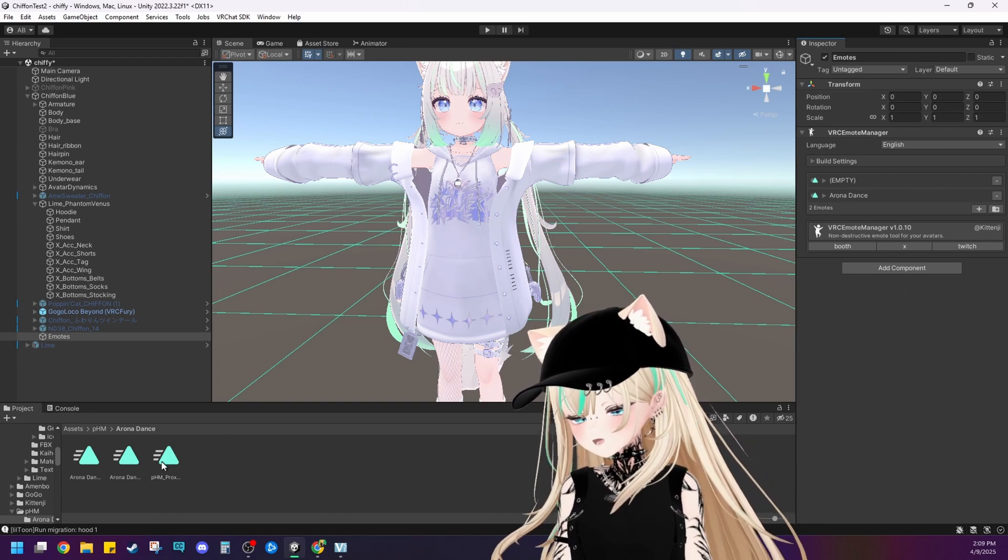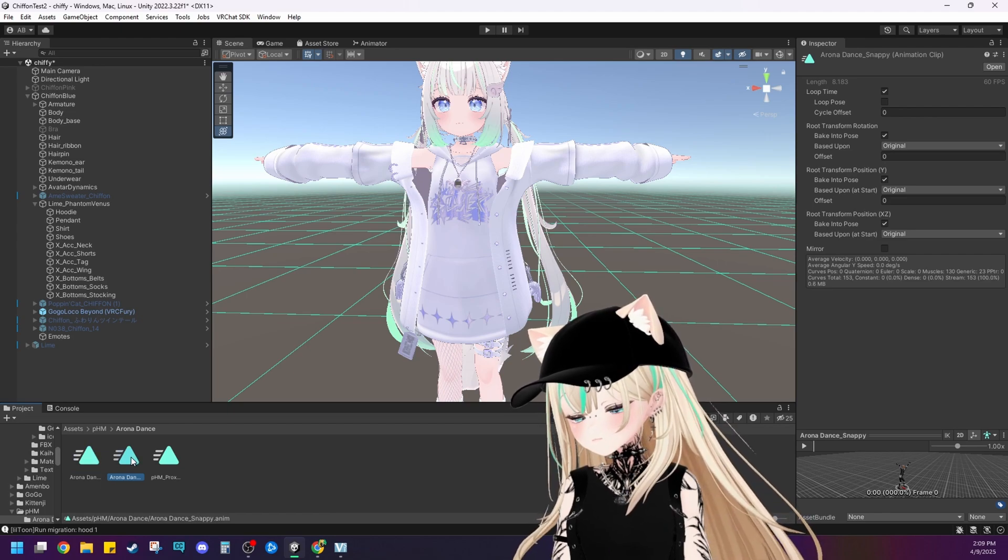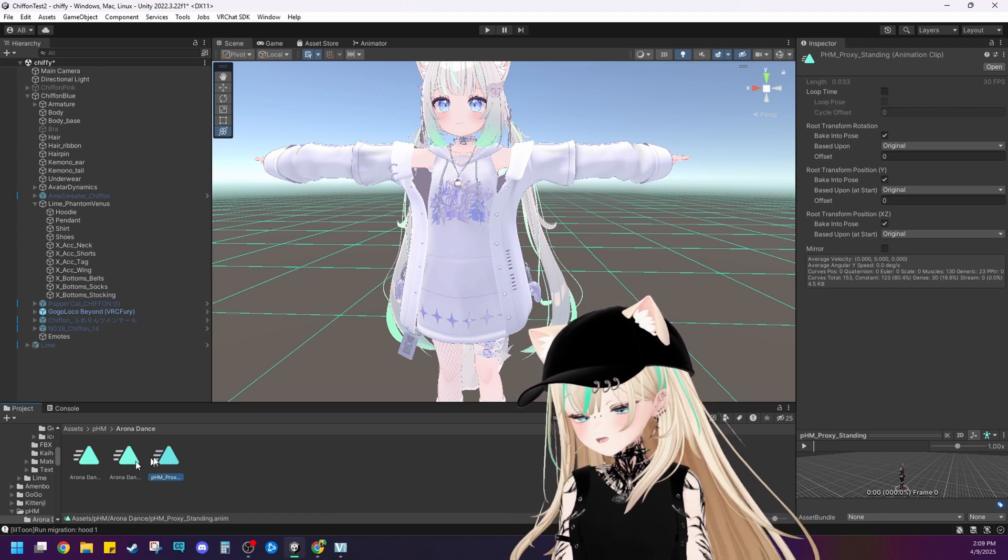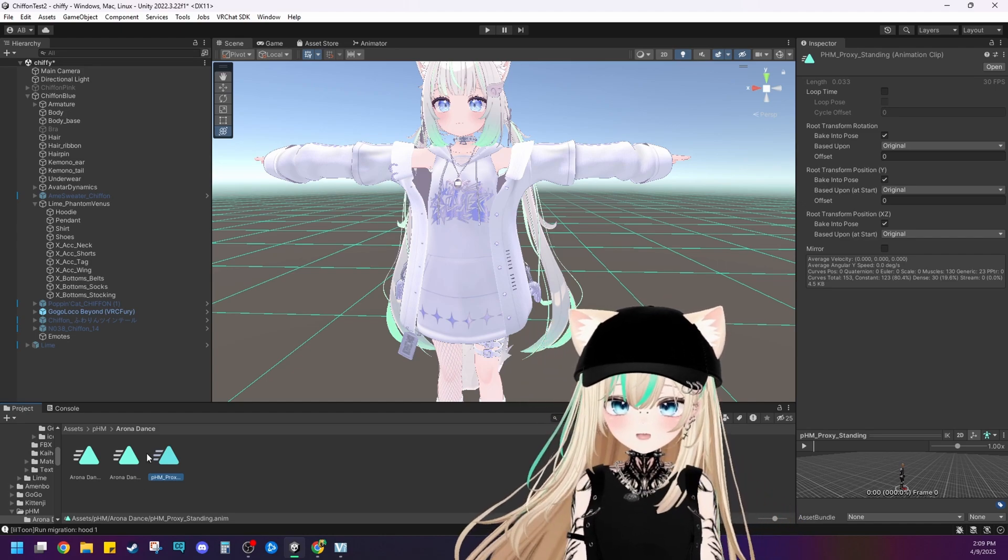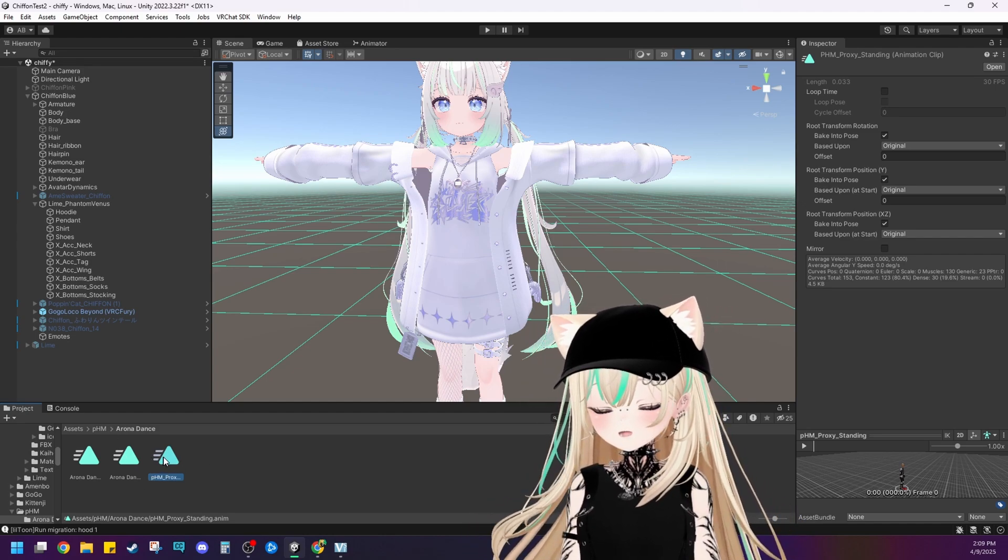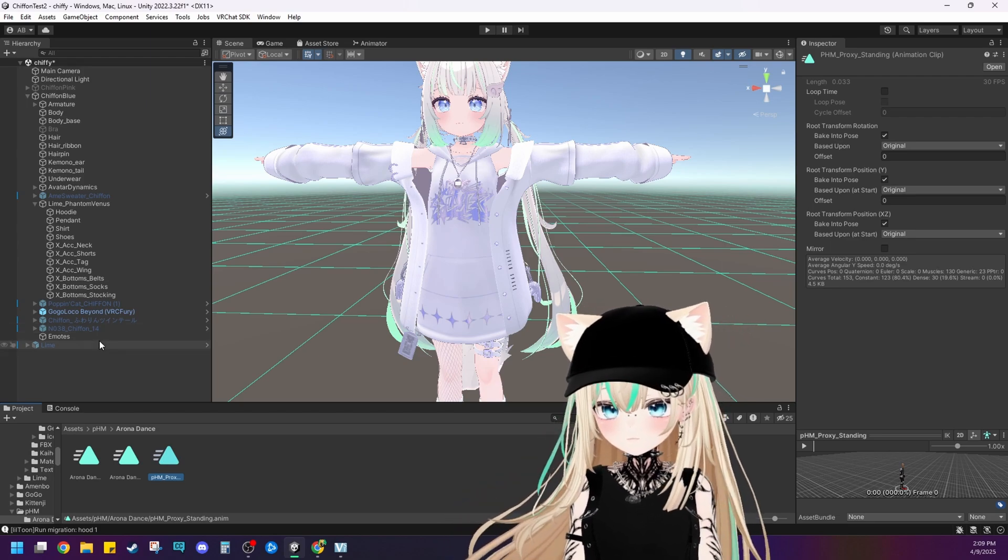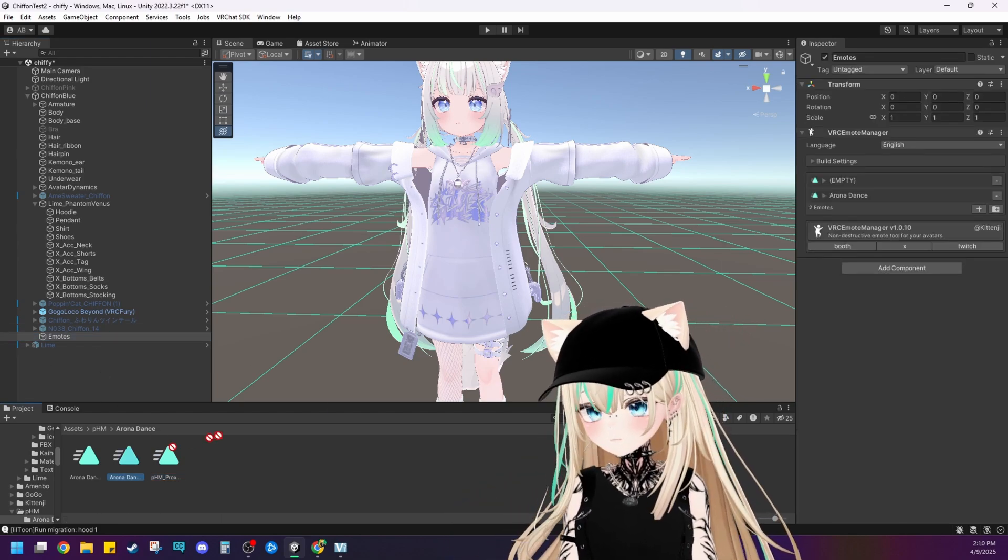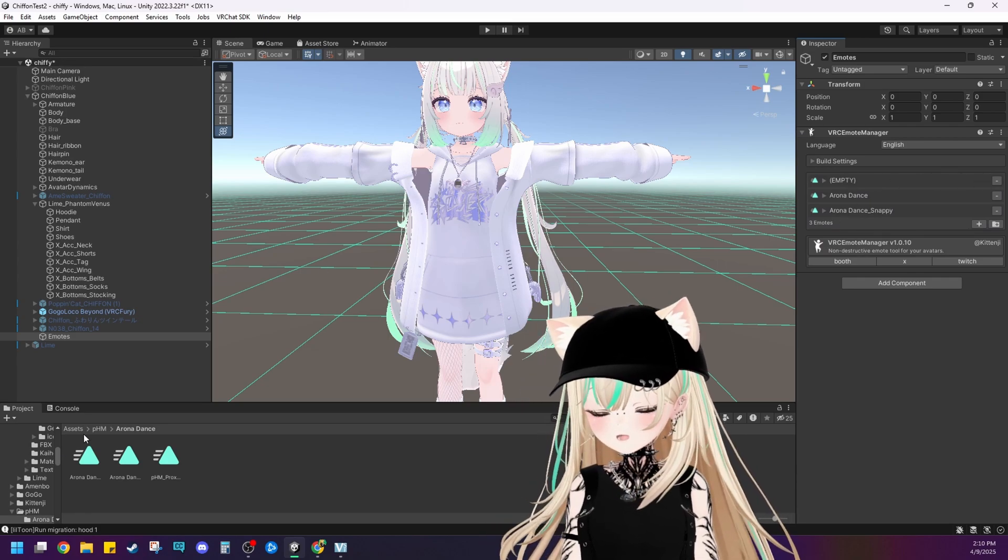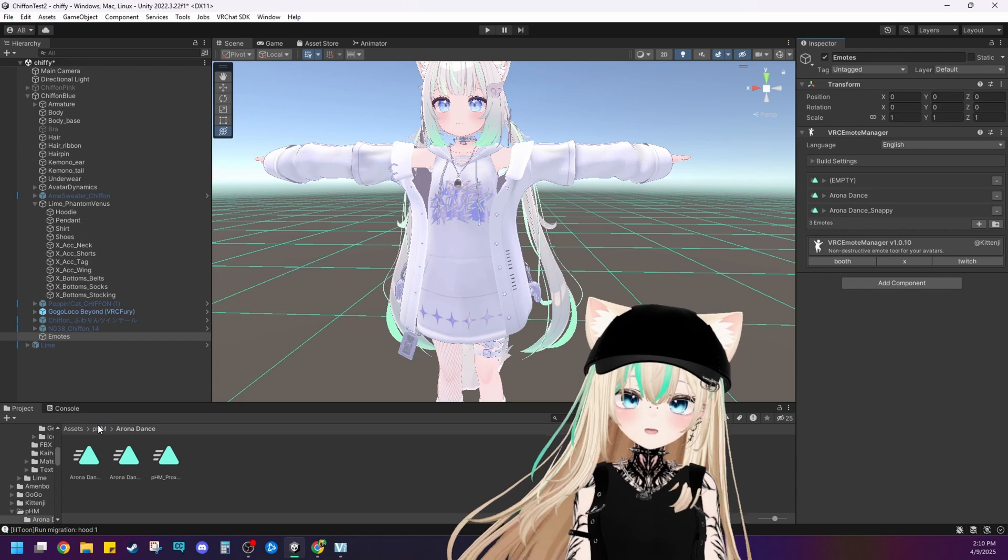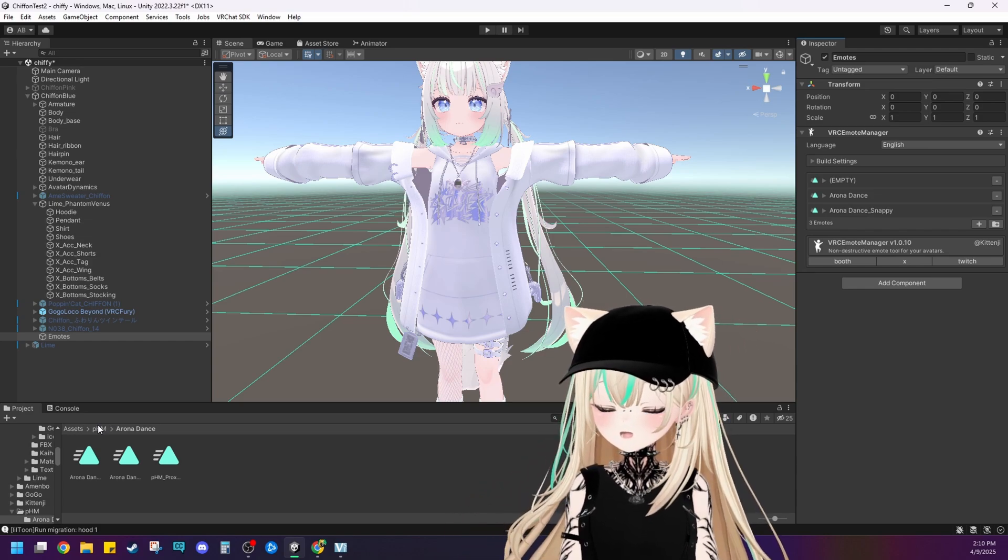And then just go ahead and click and drag it right into there. And then it looks like it came with two. Just the regular dance, a snappy version, and proxy standing. Usually you don't need that. That's if you're animating it manually. Since we're using the Emote Manager, we don't need this. But it is important if you are doing it manually. Let's go back to our game object that we created. I'm going to put the snappy one in there as well. Just so we have all dances to show you. All right, so it looks like we purchased another dance emote. Let's make sure we get that on her as well.